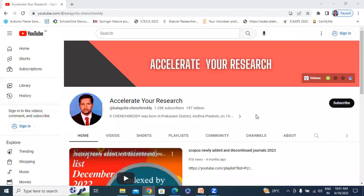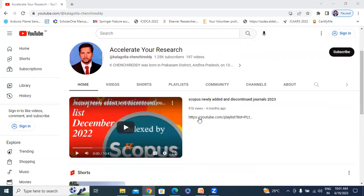Hello everyone, my name is Kei Chancheretti, working as a Student Professor at Higaliki State Engineering College. Welcome to my channel. My channel name is Accelerative of Research. In this video, I will explain Power Quality and FACTS Subject.